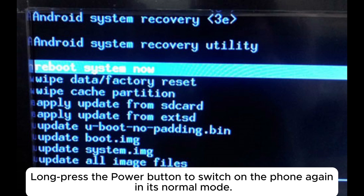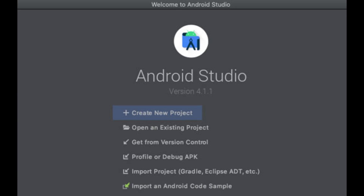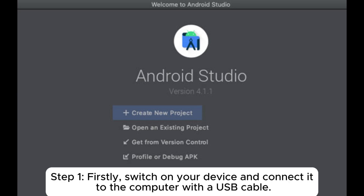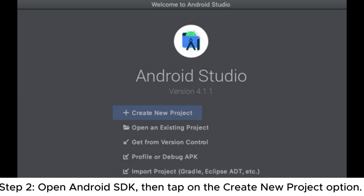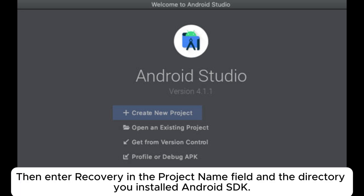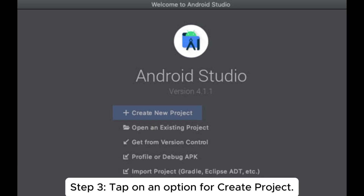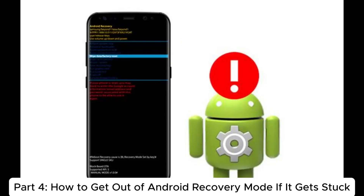Long press the power button to switch on the phone again in its normal mode. How to get data off an Android phone in recovery mode: Step one, switch on your device and connect it to the computer with a USB cable. Step two, open Android SDK, then tap on the 'Create New Project' option, enter 'recovery' in the project name field and the directory where you installed Android SDK. Step three, tap the option to create the project.